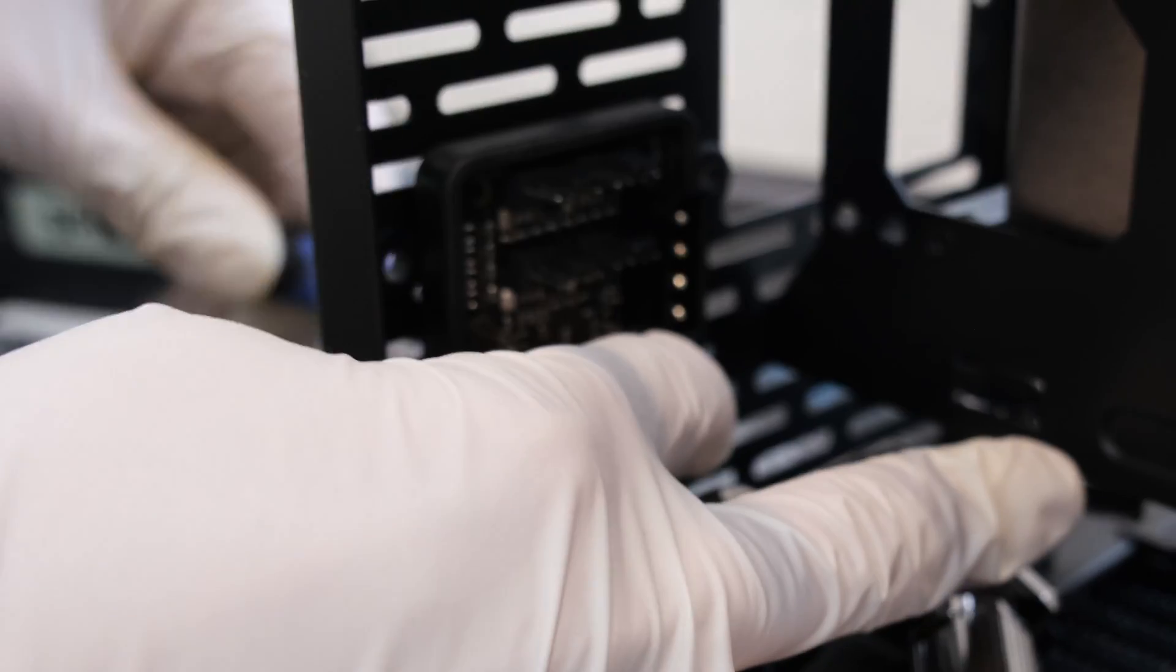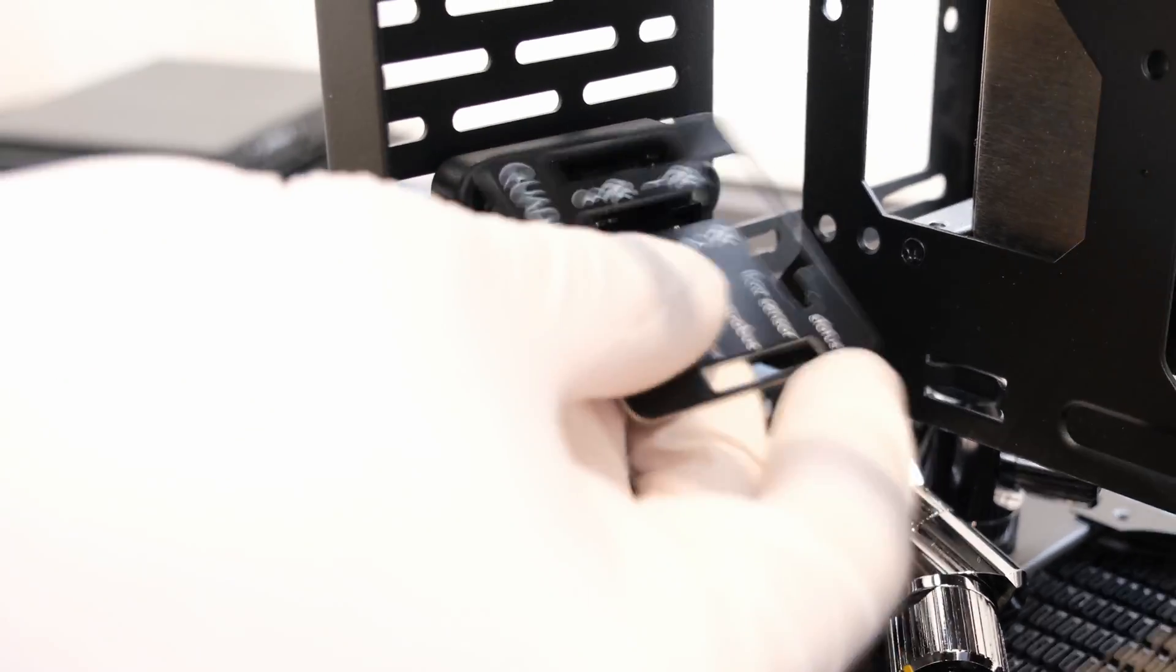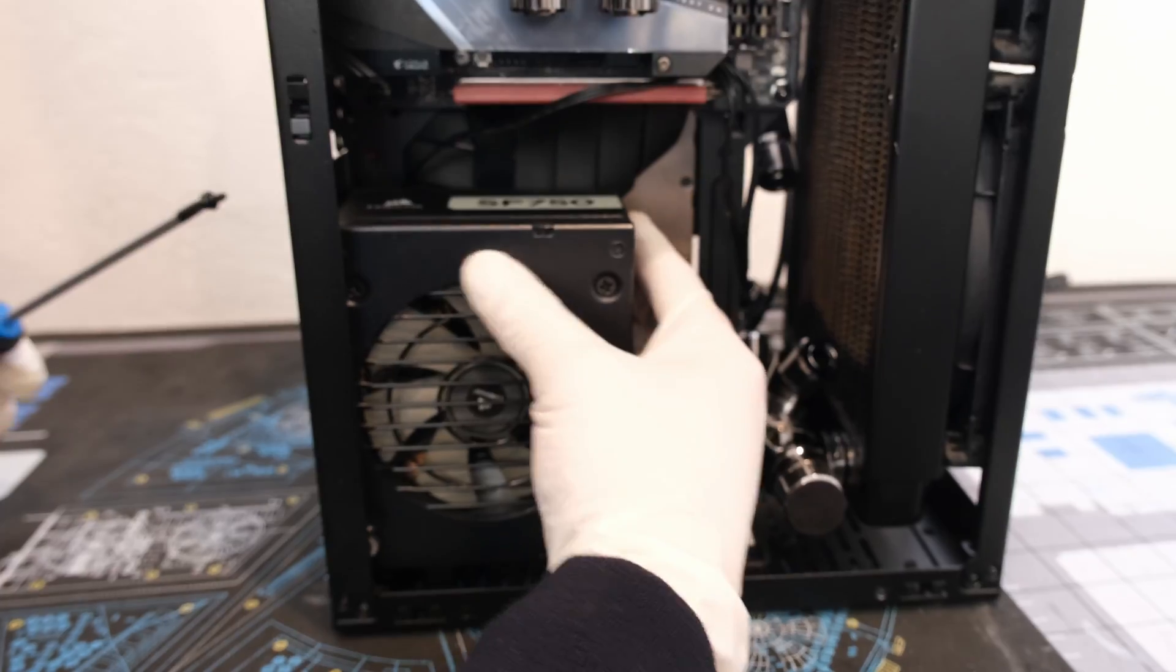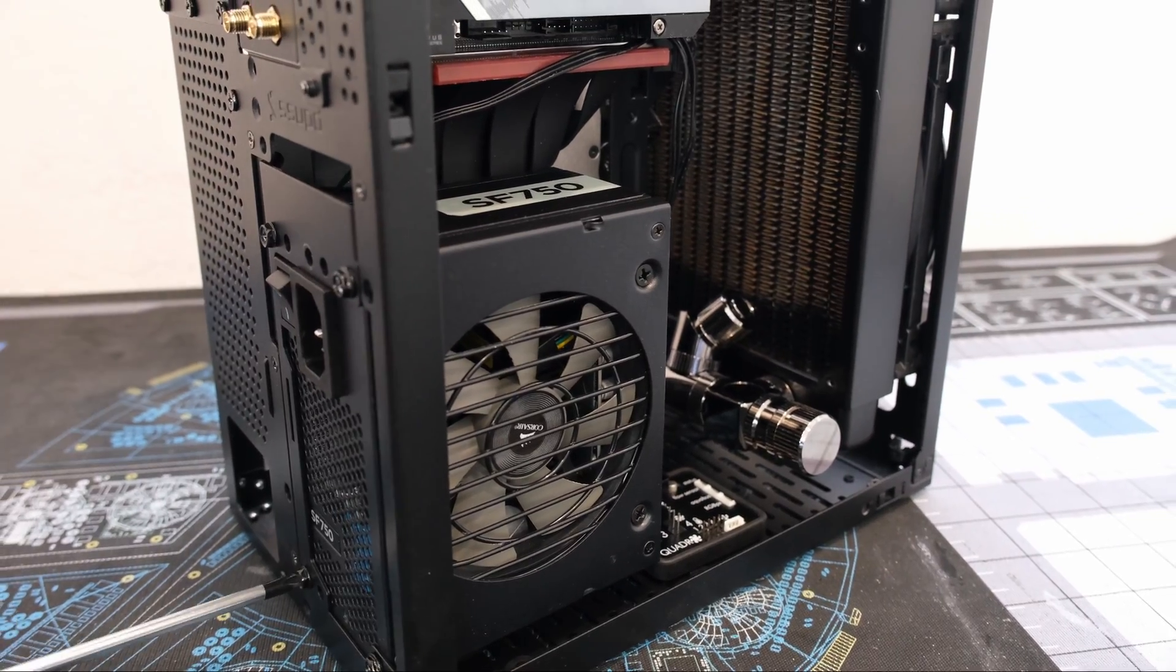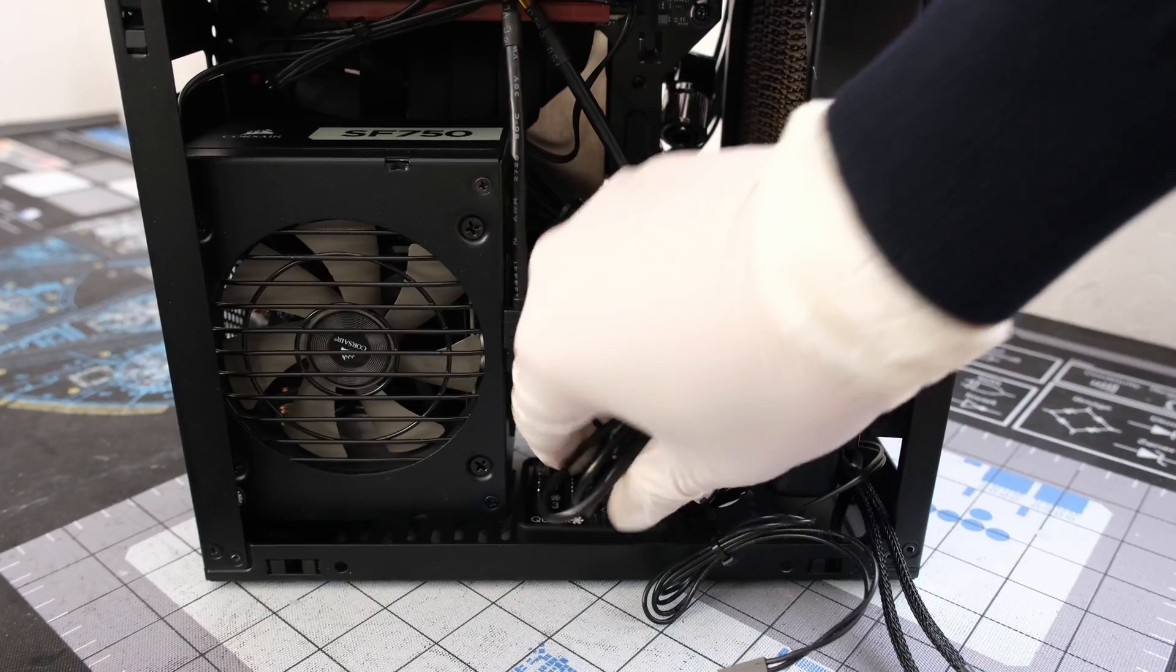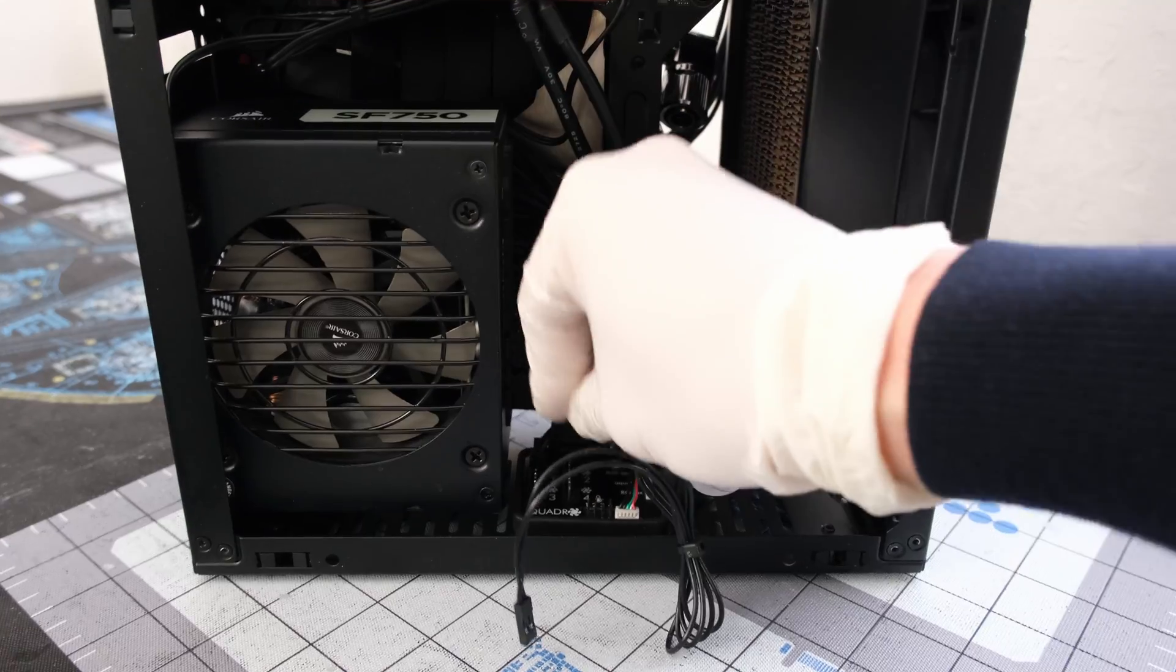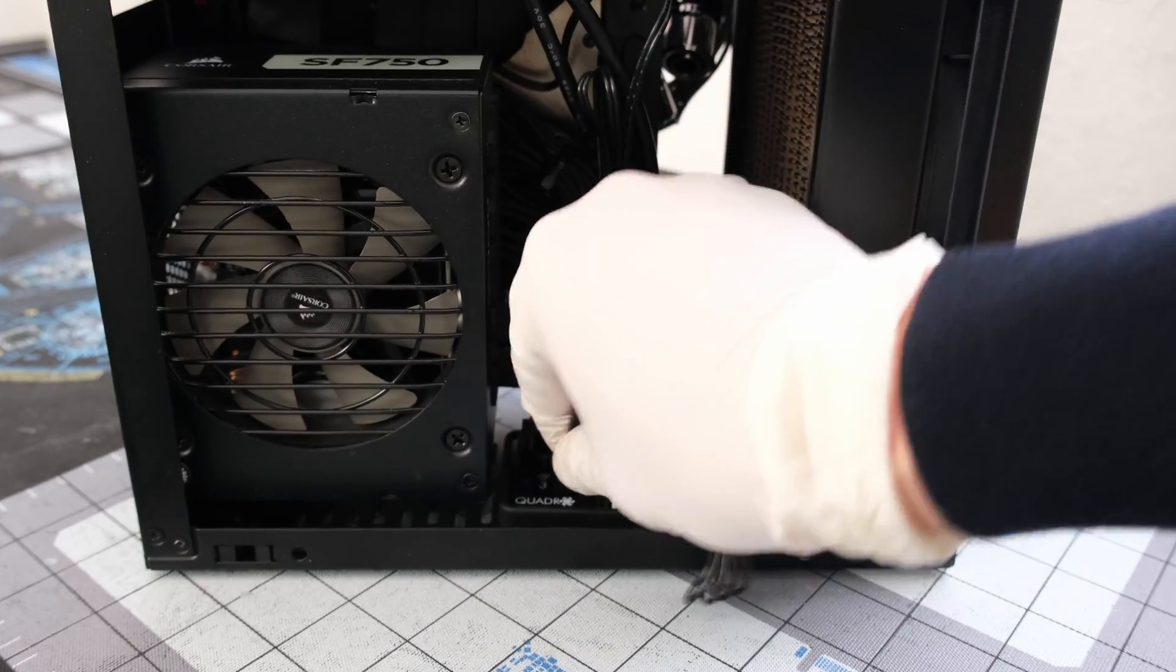The AquaComputer Quadro will be used to control the custom loop. Let's drop in the Corsair SF750 80 Plus Platinum Small Form Factor Power Supply. Into the Quadro controller, plug in the USB, fans, pump, and sensors.